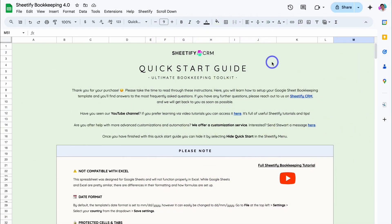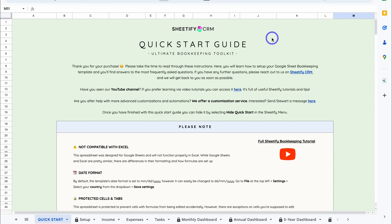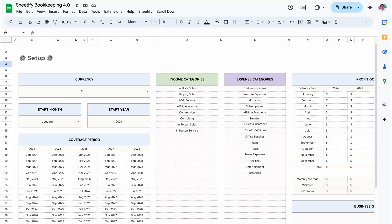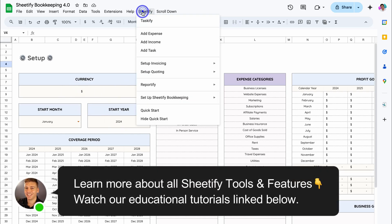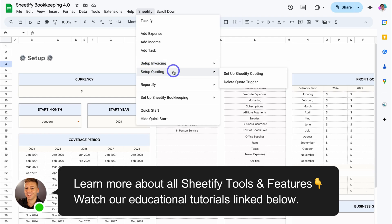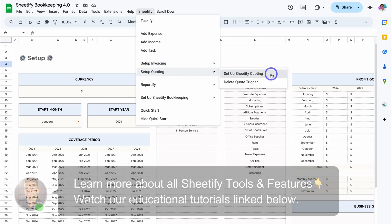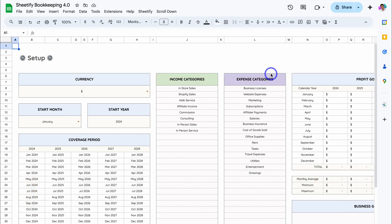Let's dive into the quote generation tool that we added to our Sheetify Bookkeeping toolkit. Navigate over to Setup Sheetify and make sure that you have the correct currency selected. Then navigate up to Sheetify, come down to Setup Quoting, and click on Setup Sheetify Quoting. Give Sheetify Bookkeeping a moment to set up this feature.